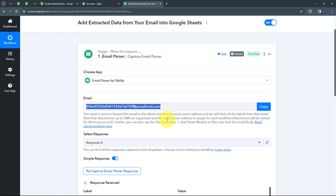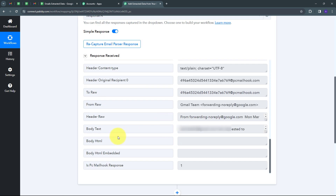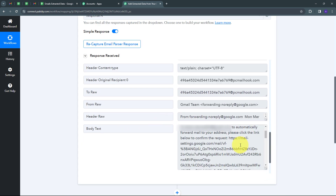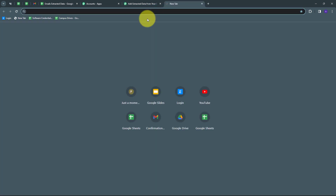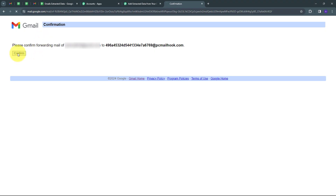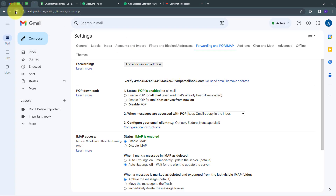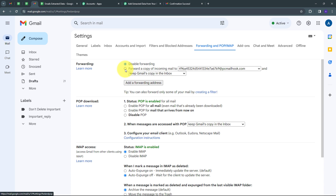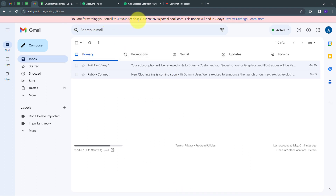Now we'll go back to Pably Connect, where we have received a response containing a new confirmation link. By opening that link, we can confirm that we want to forward all emails to Pably Connect. In the response body text, I have received this link, so I'm going to copy it, open a new tab, and paste that link. I'll click on Confirm, and my confirmation is successful. Going back to Gmail and refreshing, I'm going to select the option to 'Forward a copy of incoming mail' to this email address. I'll scroll down and click Save Changes. Now I'm forwarding all my emails to this email address.